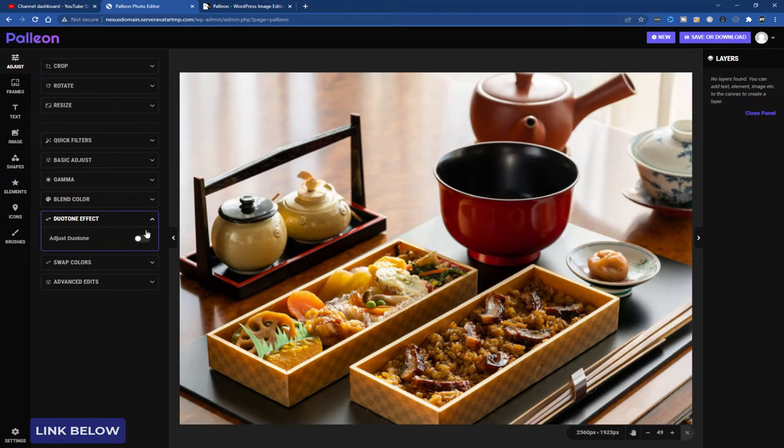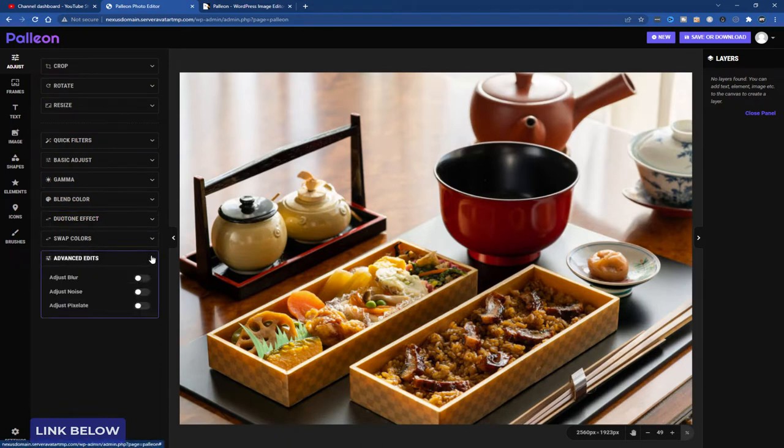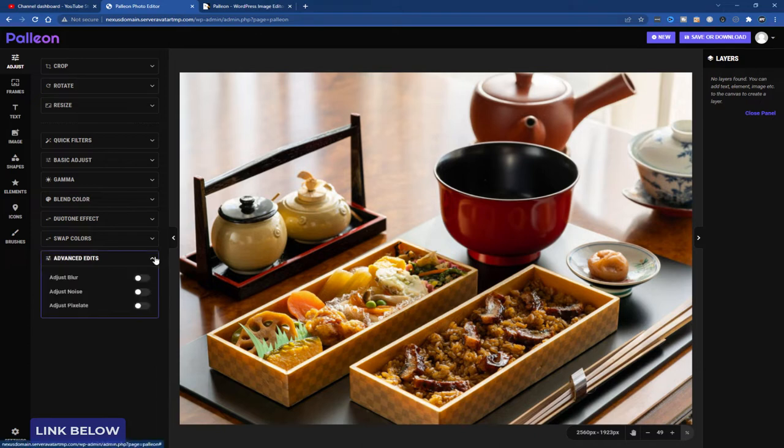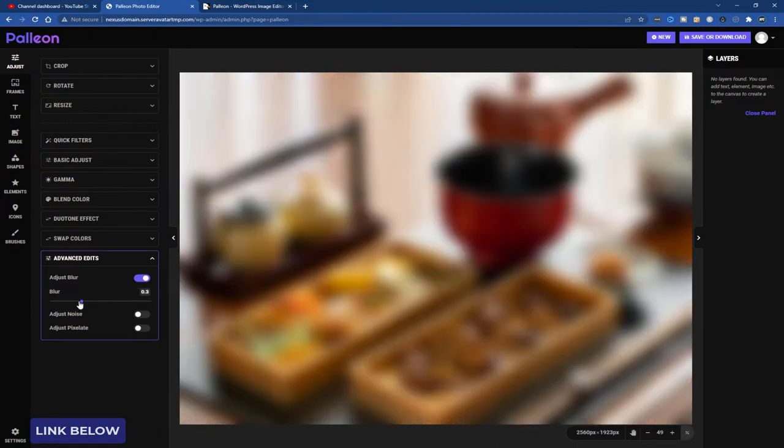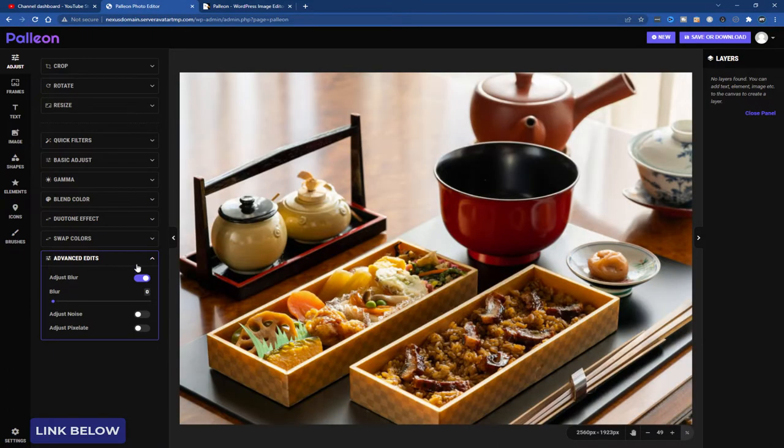Duotone effect which is interesting. Swap colors and do advanced edits. Adjust blur, noise and pixelate. That's pretty good.